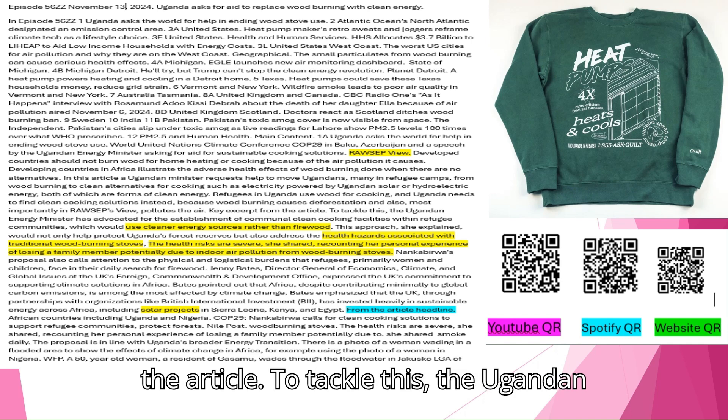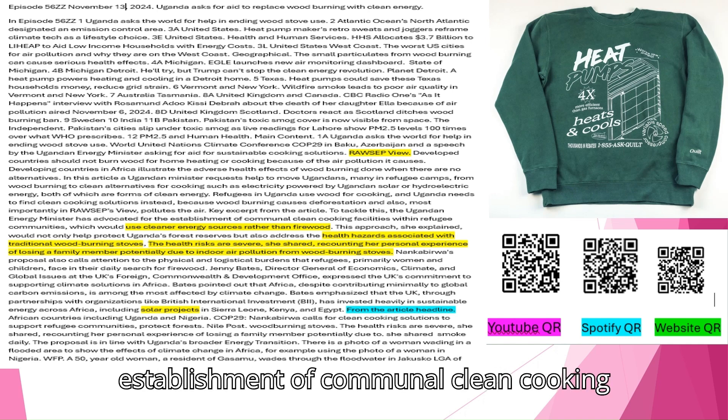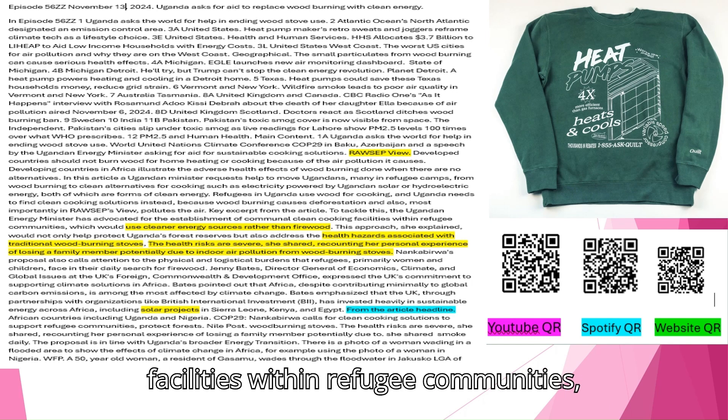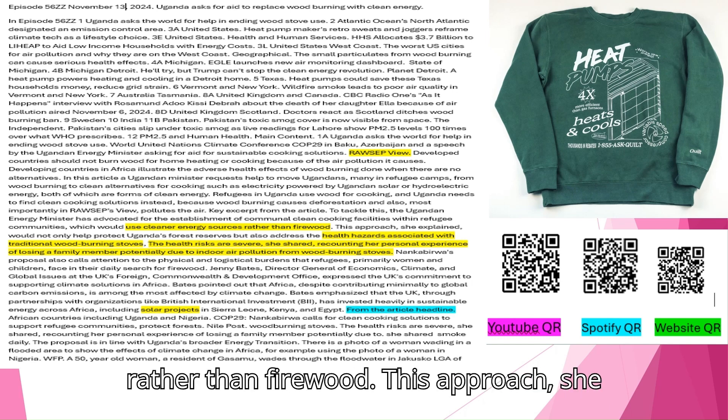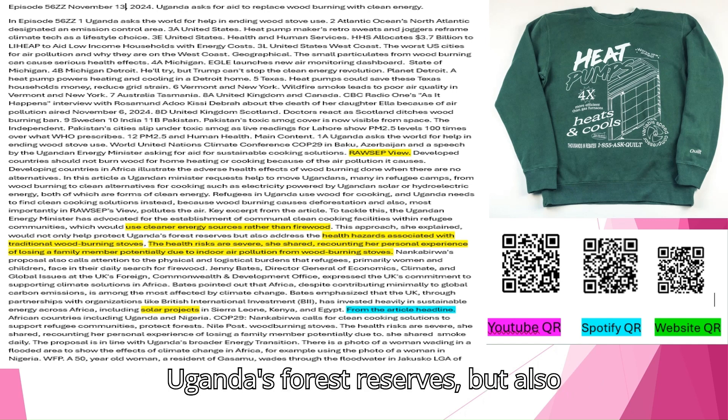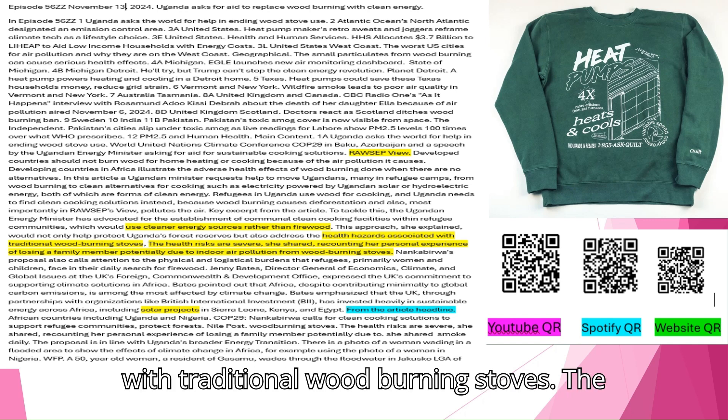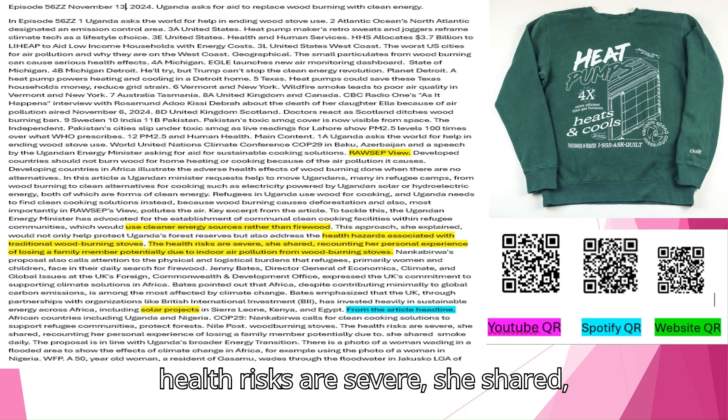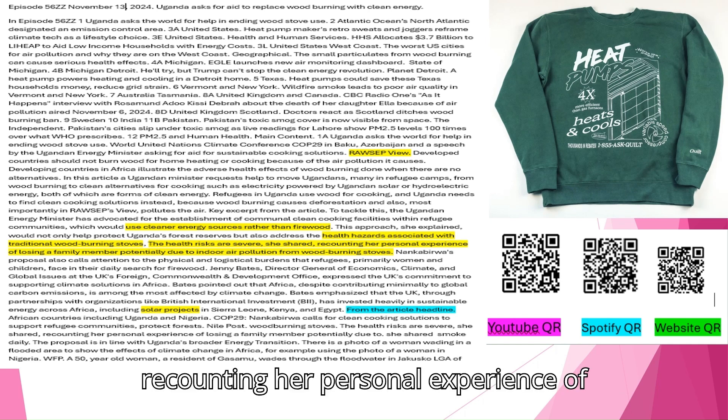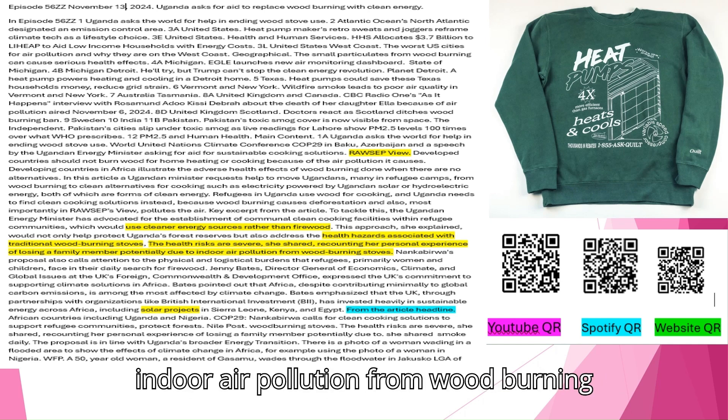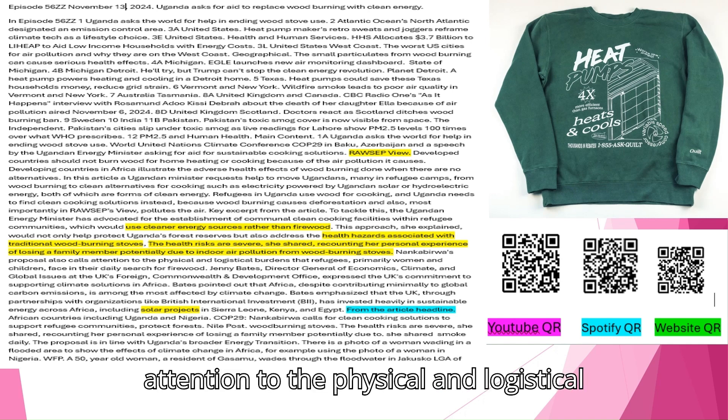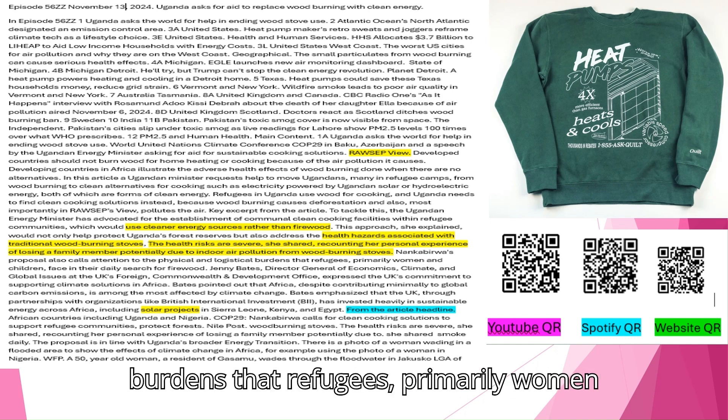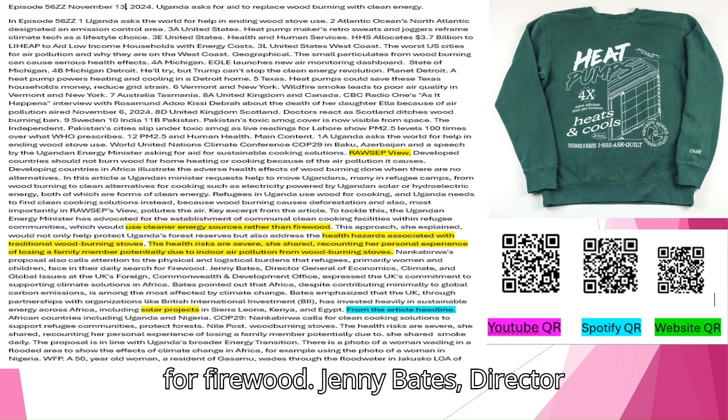Refugees in Uganda use wood for cooking, and Uganda needs to find clean cooking solutions instead, because wood burning causes deforestation and most importantly pollutes the air. To tackle this, the Ugandan energy minister has advocated for the establishment of communal clean cooking facilities within refugee communities, which would use cleaner energy sources rather than firewood. This approach would not only help protect Uganda's forest reserves but also address the health hazards associated with traditional wood burning stoves. The health risks are severe. She recounted her personal experience of losing a family member potentially due to indoor air pollution from wood burning stoves.